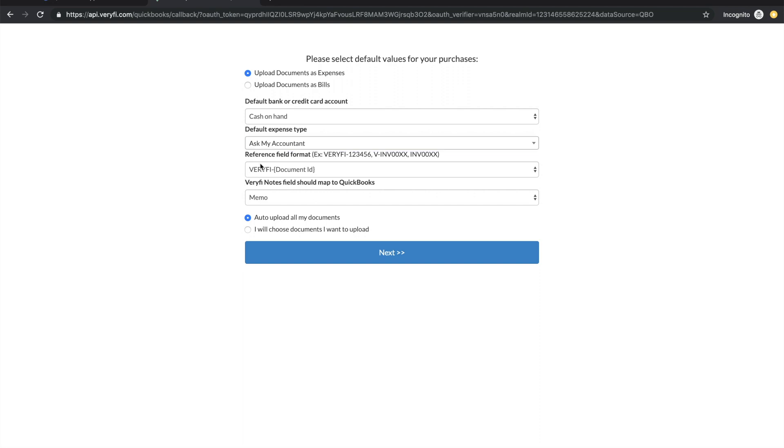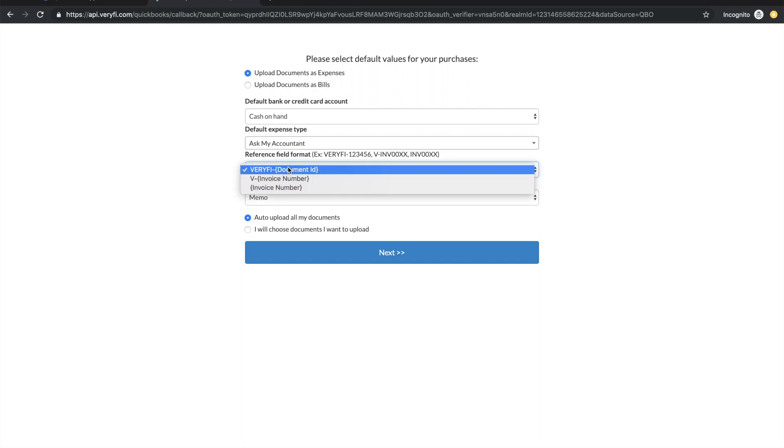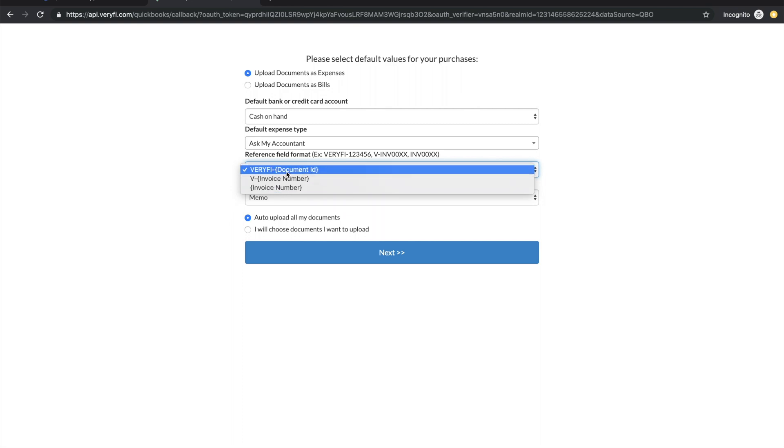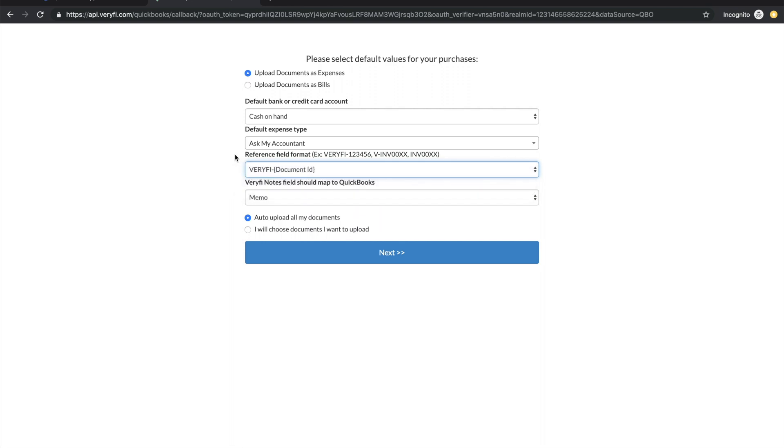Next we have the reference field format and here we just have a few options of what format to use when exporting expenses to QuickBooks, and you'll see that appear in the reference number against the expense or bill in QuickBooks.